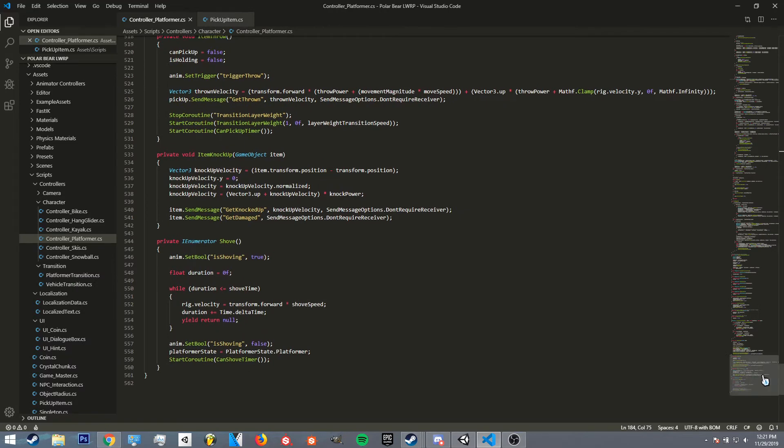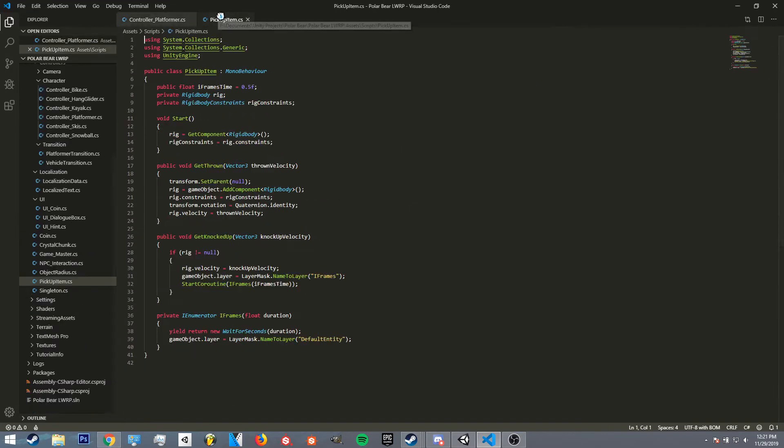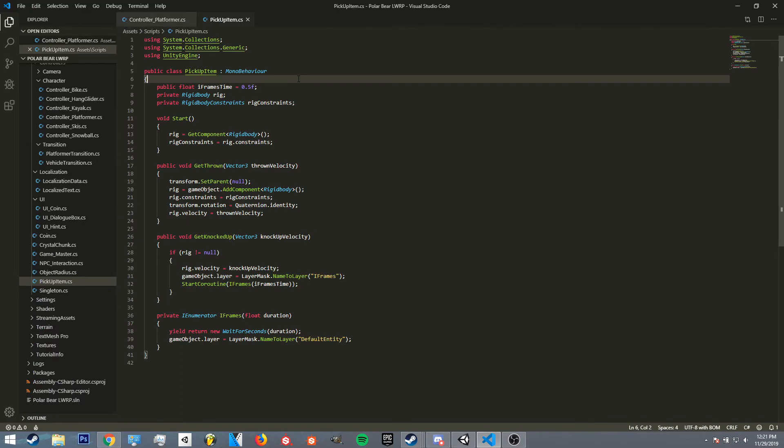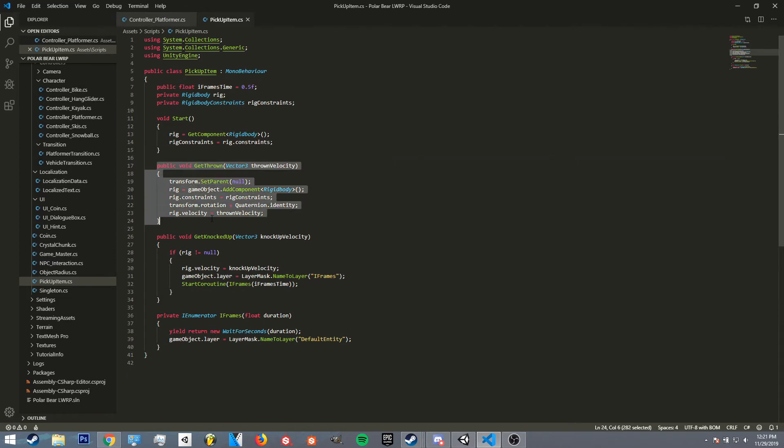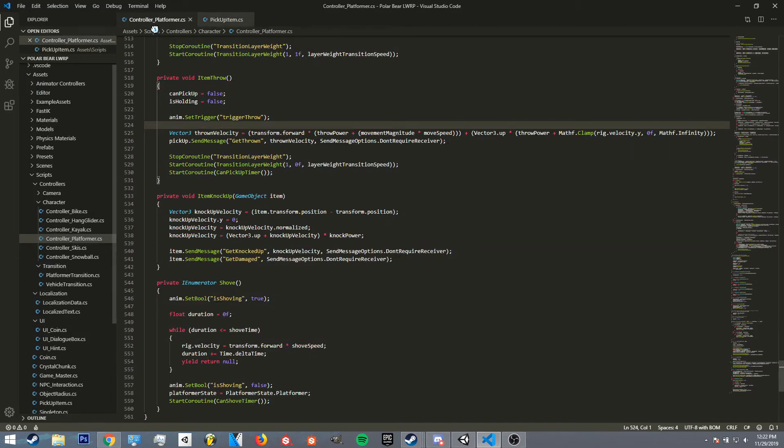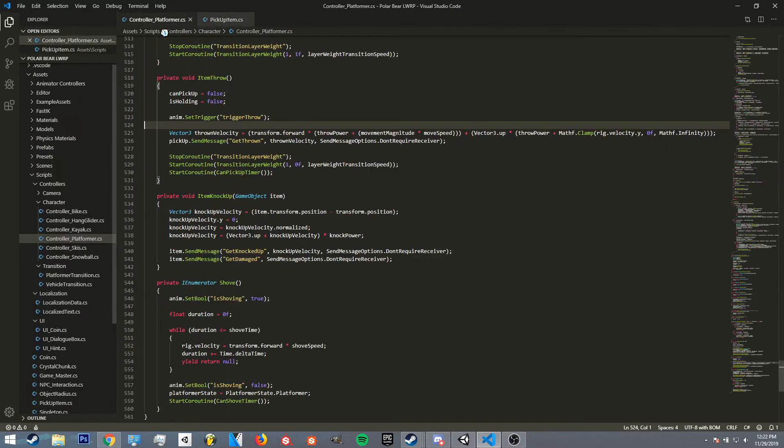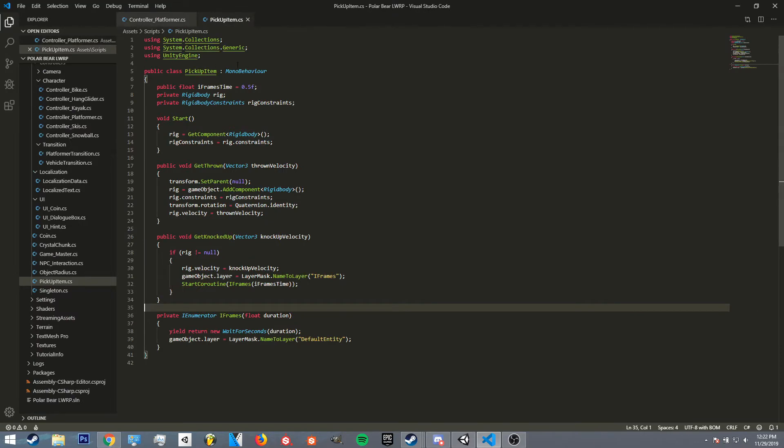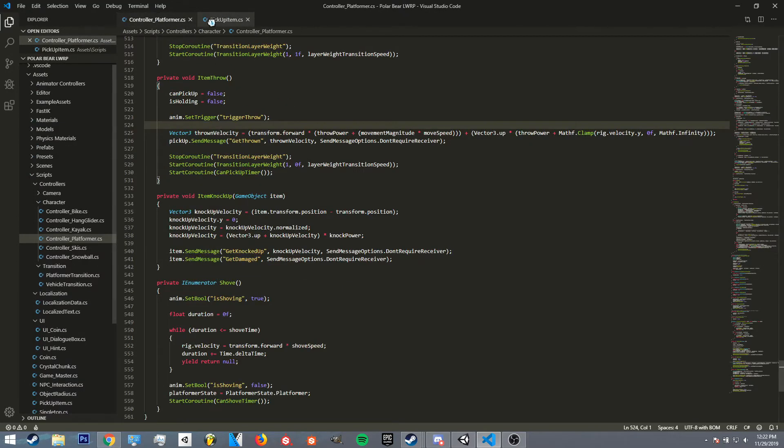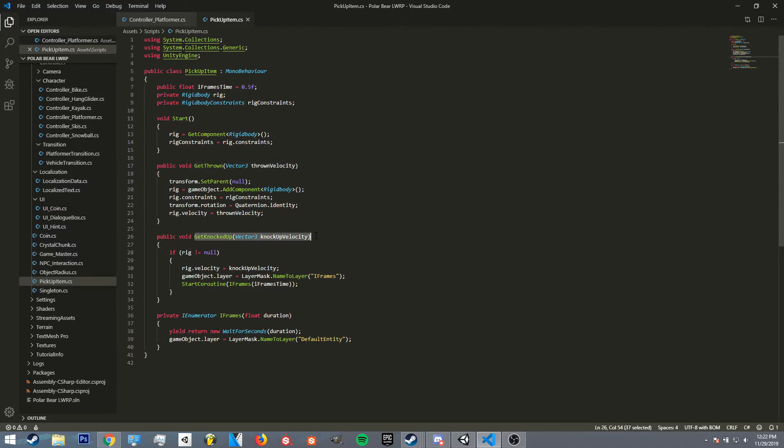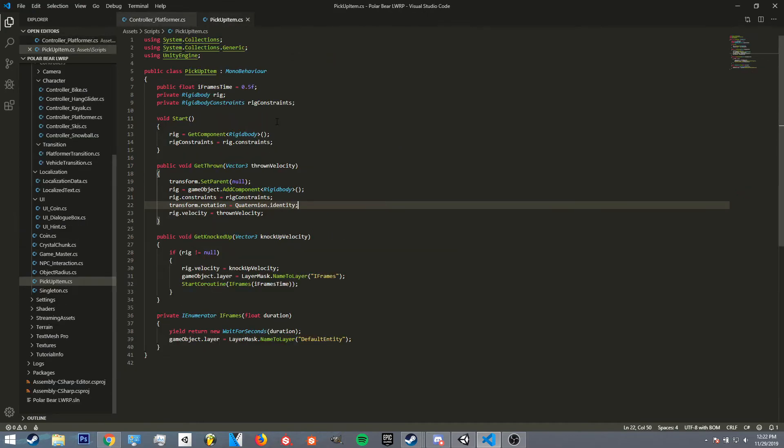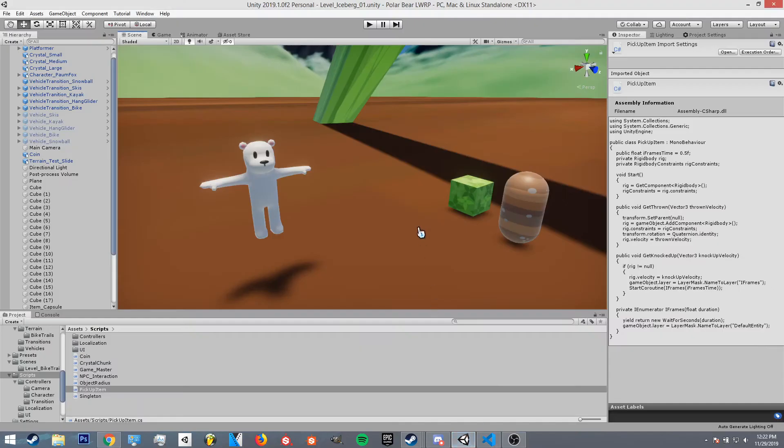So basically use that reference, use the send message function. And then I created a new script just for the items and they have these public functions that I can call with the send message function. So I don't even need a reference to this exact component - I just send it to the game object and it figures out that it needs to activate this function or this function.